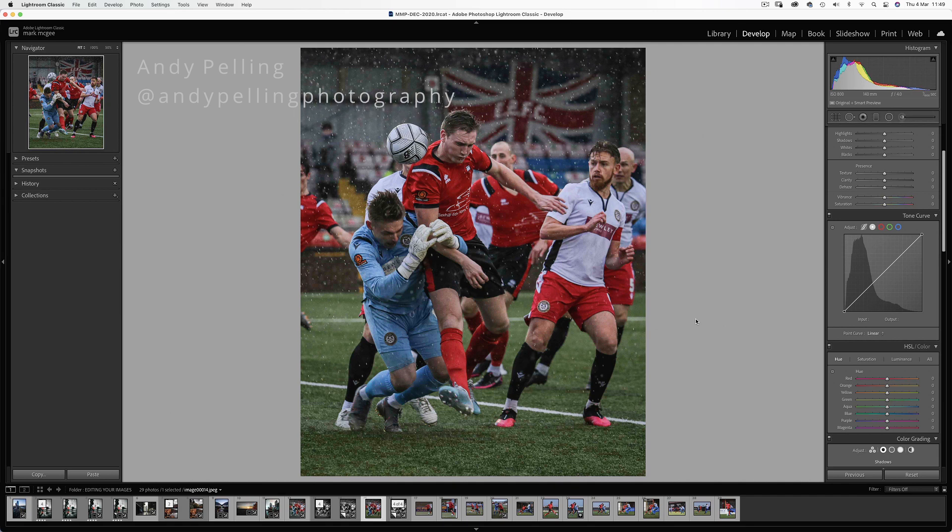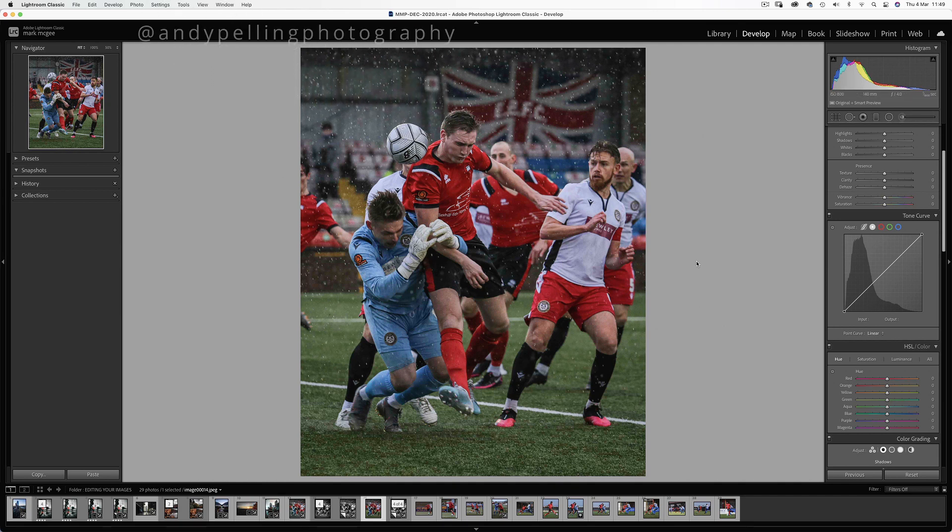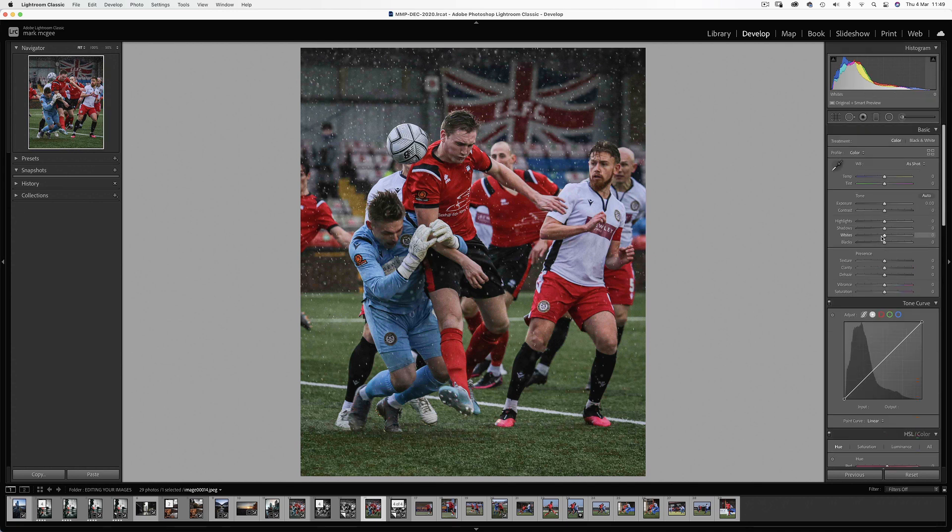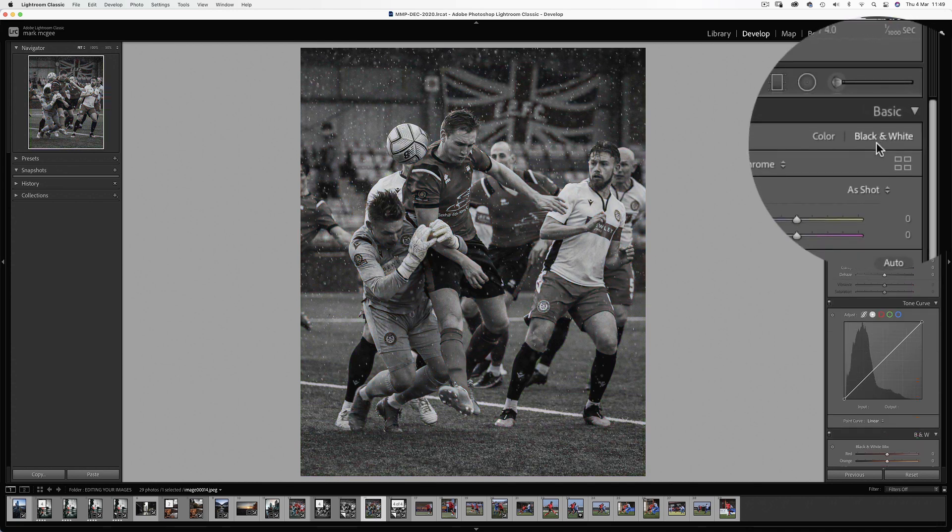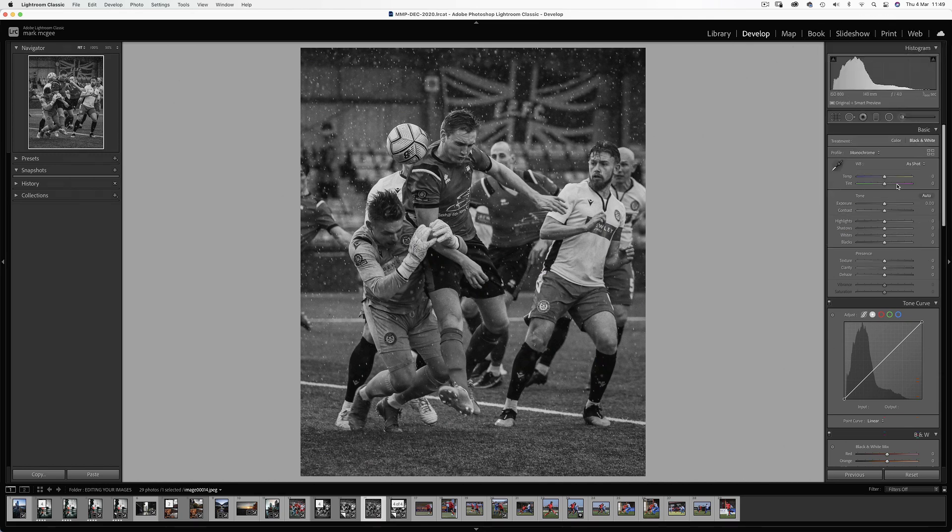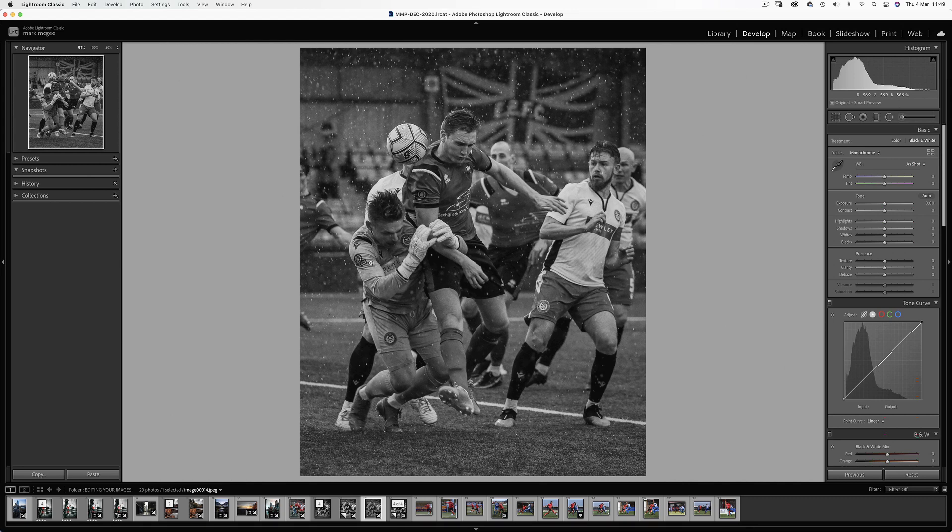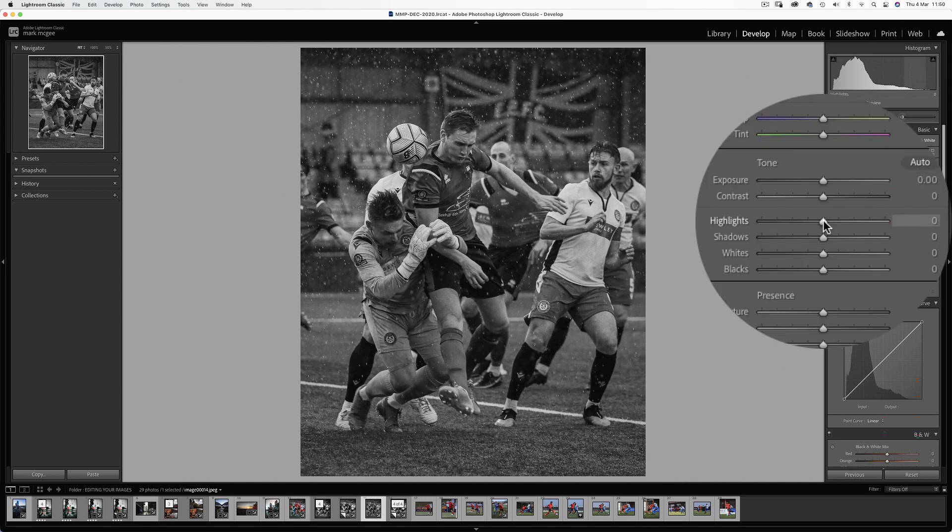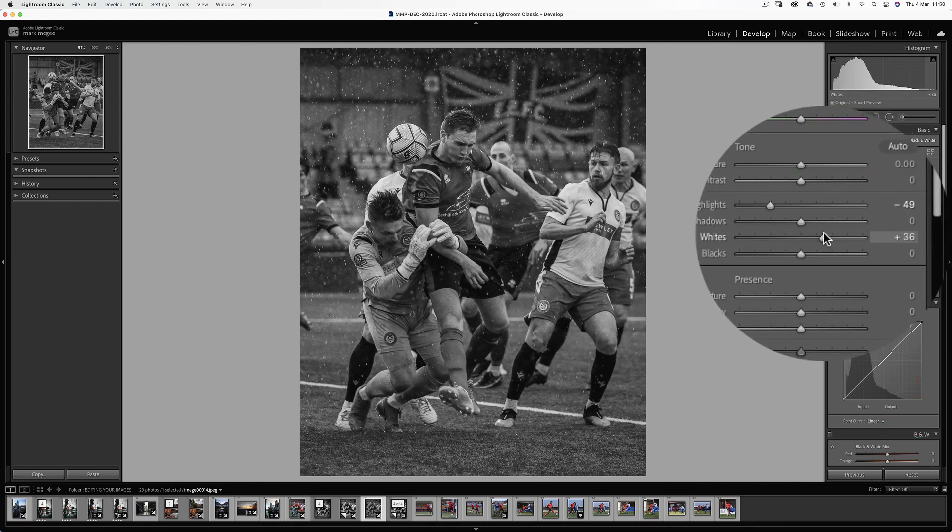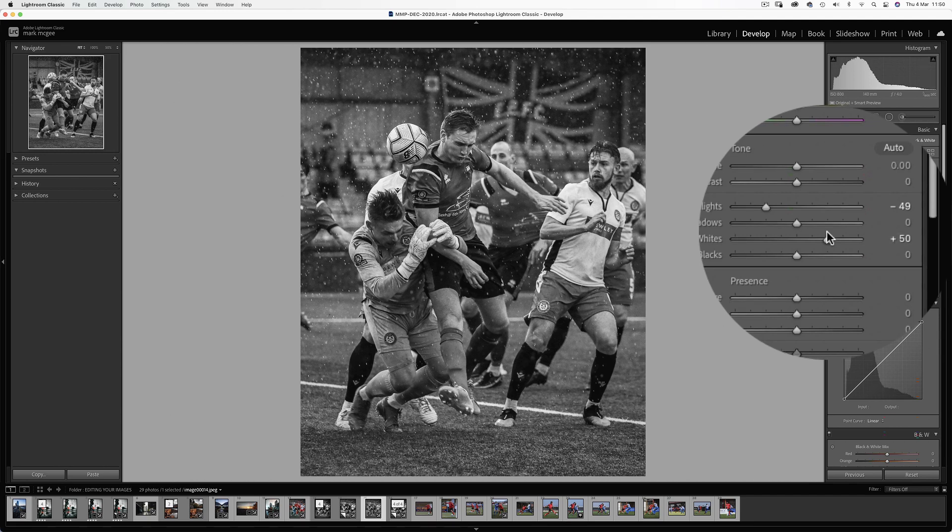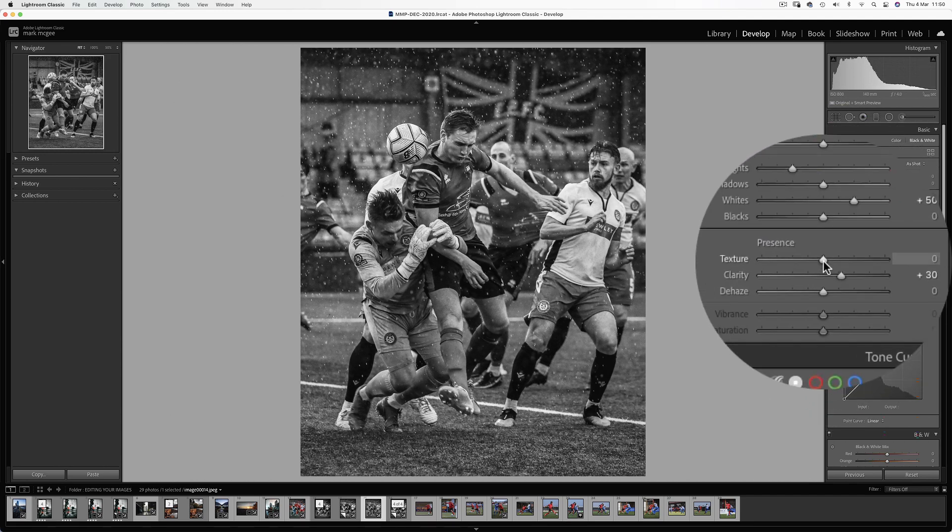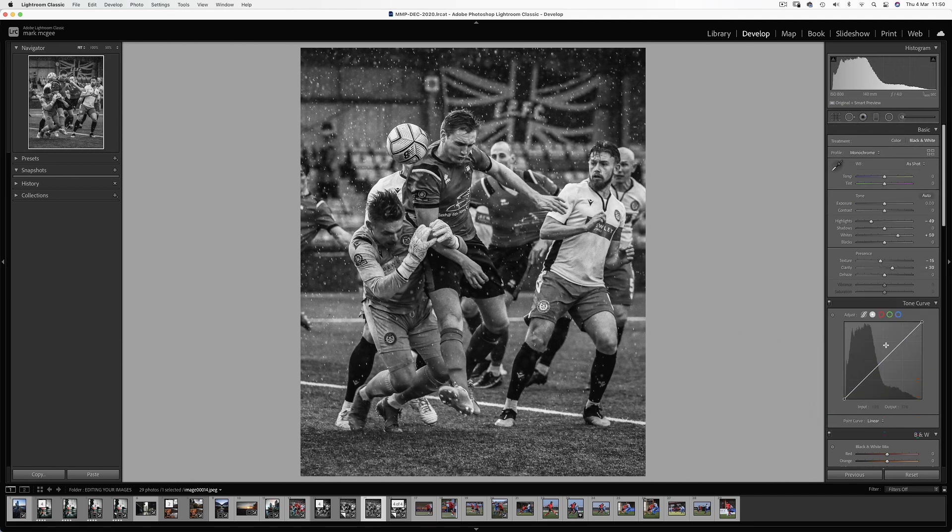So next up is an amazing action football image from Andy Pelling Photography, which we're going to convert into a classic black and white image. So if we engage the black and white tab in Lightroom, this doesn't really make for a great black and white image based on the luminance values of the original colours. So let's see if we can improve things. By increasing the whites and bring some clarity. Already things are starting to look better, but there's lots more to do.